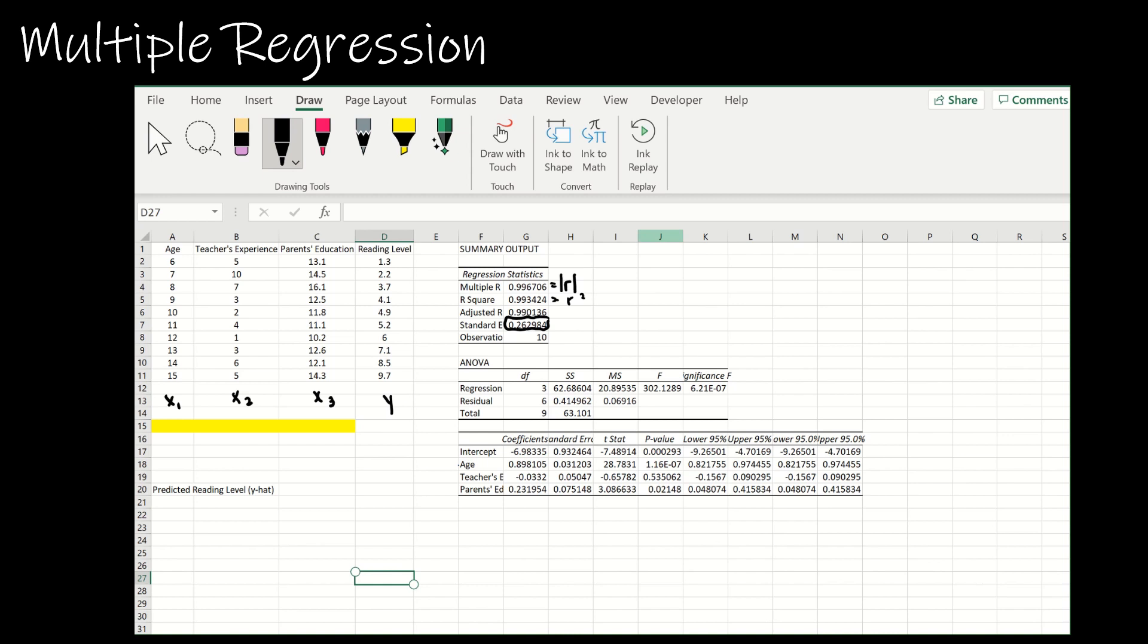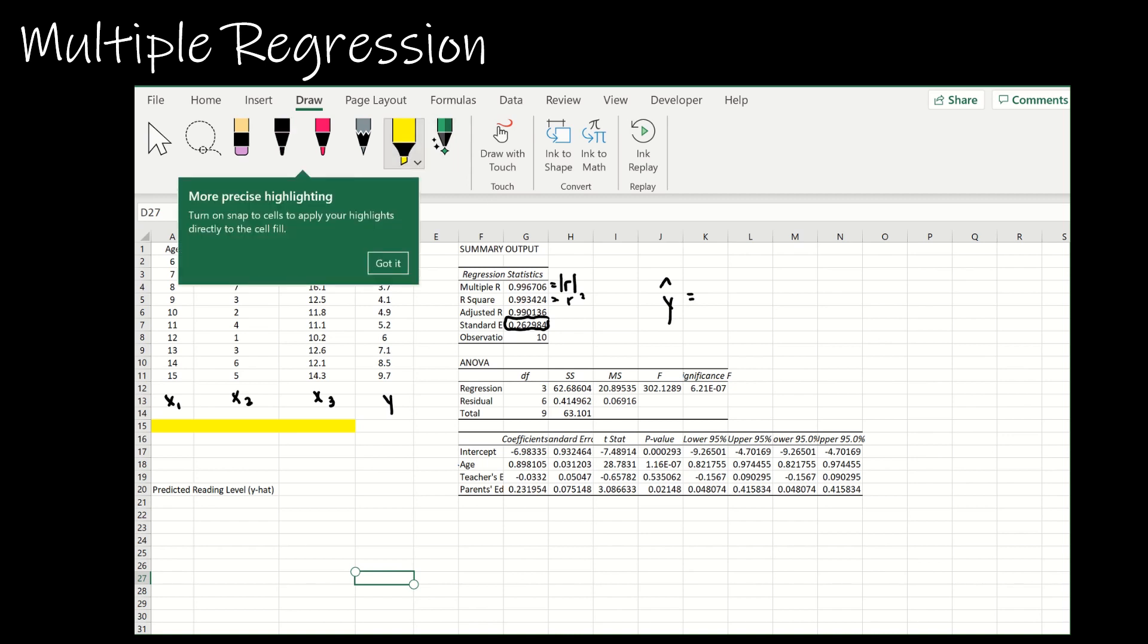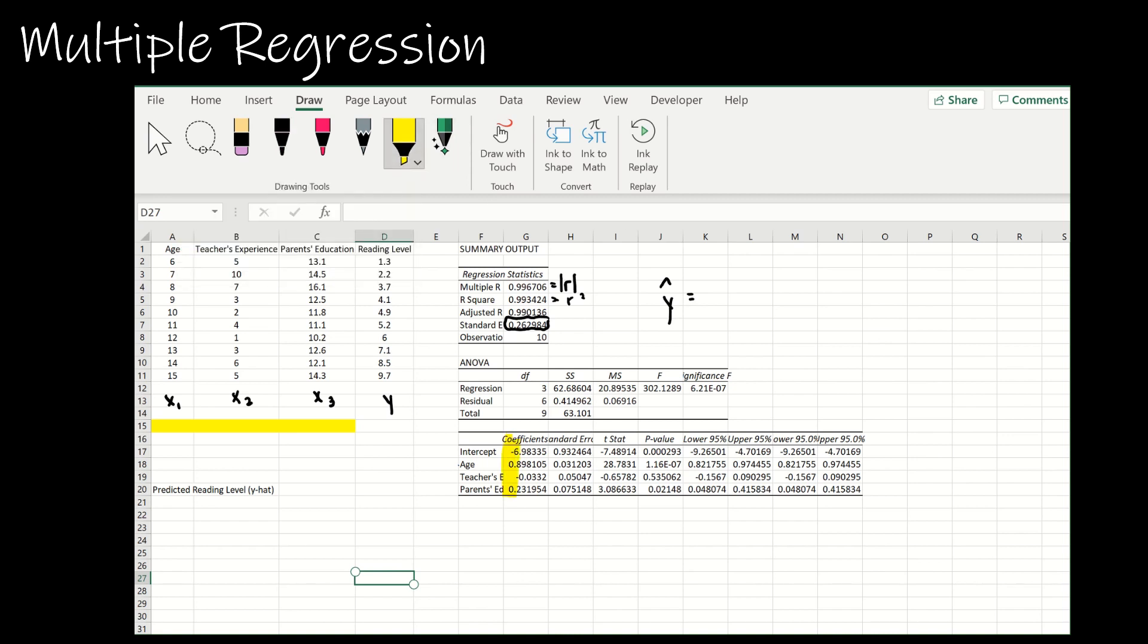Let's talk about how we can write our regression equation. Our equation is going to be y hat, then b sub zero which is just the intercept. I'm going to look at this column of data, so my intercept is negative 6.983, and I'm going to add to that 0.898 times x1.